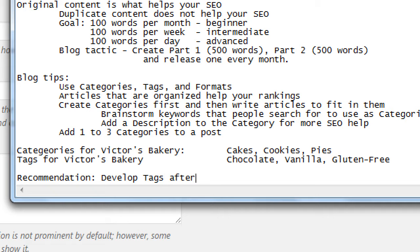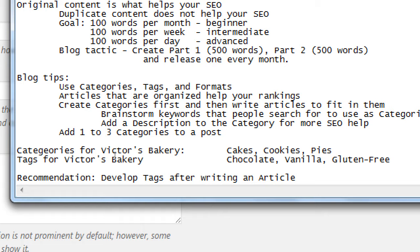My recommendation: develop tags after you write the blog, develop categories before. Once you have the big idea and write a hundred words, re-reading the finished article is where you'll find your tags — noticing keywords like 'pecan' or 'organic'. So I add tags after writing the article. You could develop all your tags beforehand, but what works for me is: make categories first, then the article, then add tags.